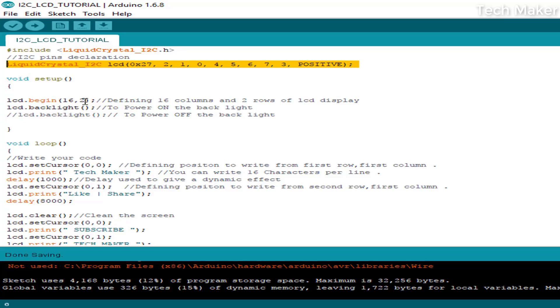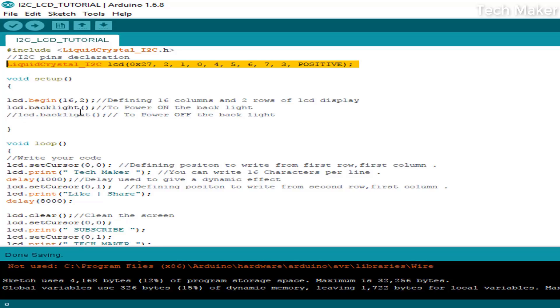This means it will display 16 columns and two rows. It's completely activated. The other command is lcd.backlight to turn on the LED light. If this one is not there, it will be off by default.